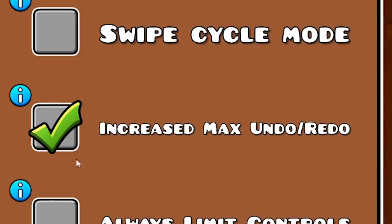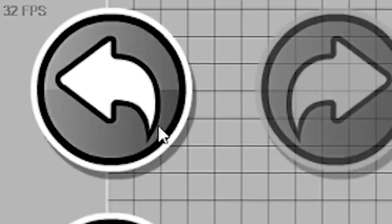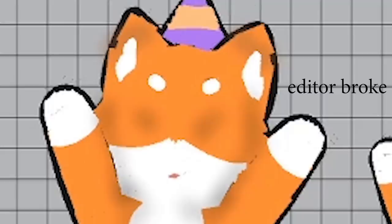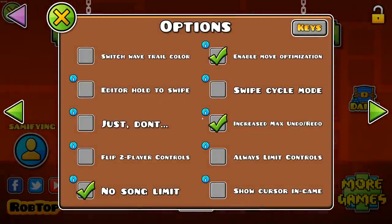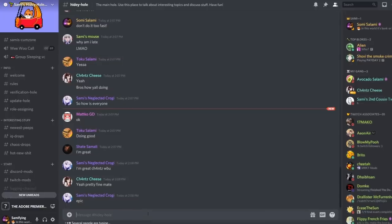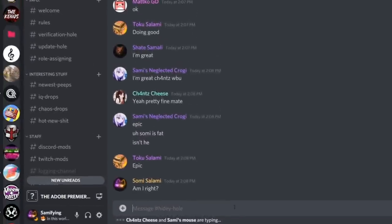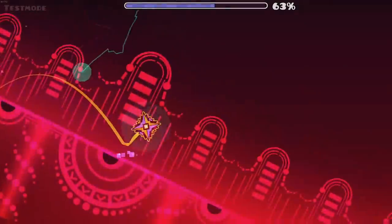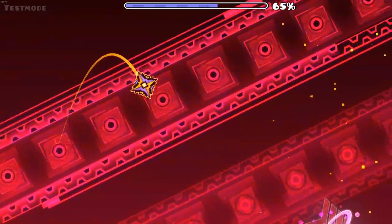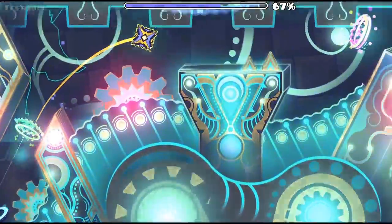This one basically does what it's named after. It increases the amount of times we can mess up and undo the horrible atrocities that we have committed. I believe it increases the amount of undos and redos from 50 to 100. I think it goes without saying why this is a really helpful option to check. The last thing you want is to make a mistake you can't undo.